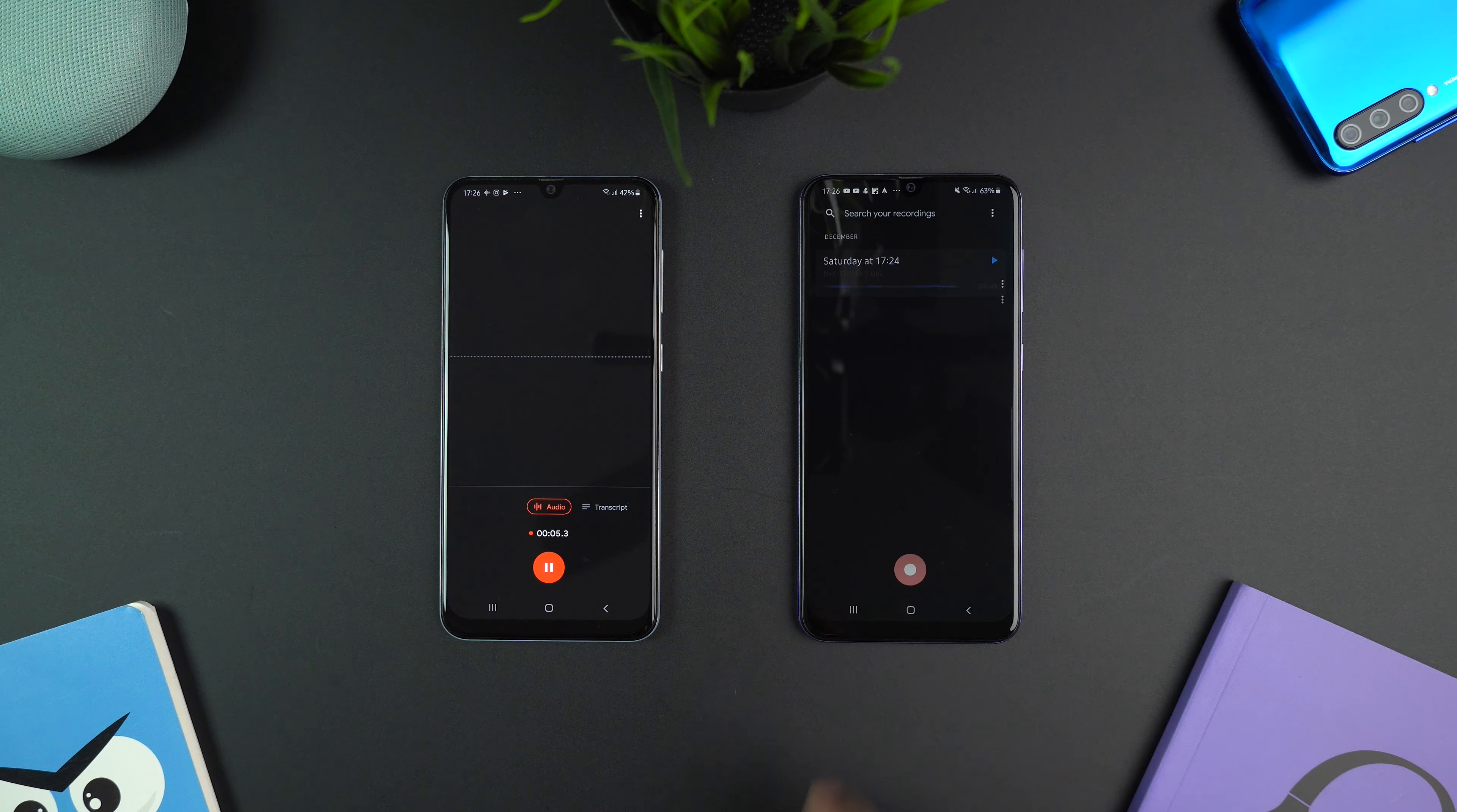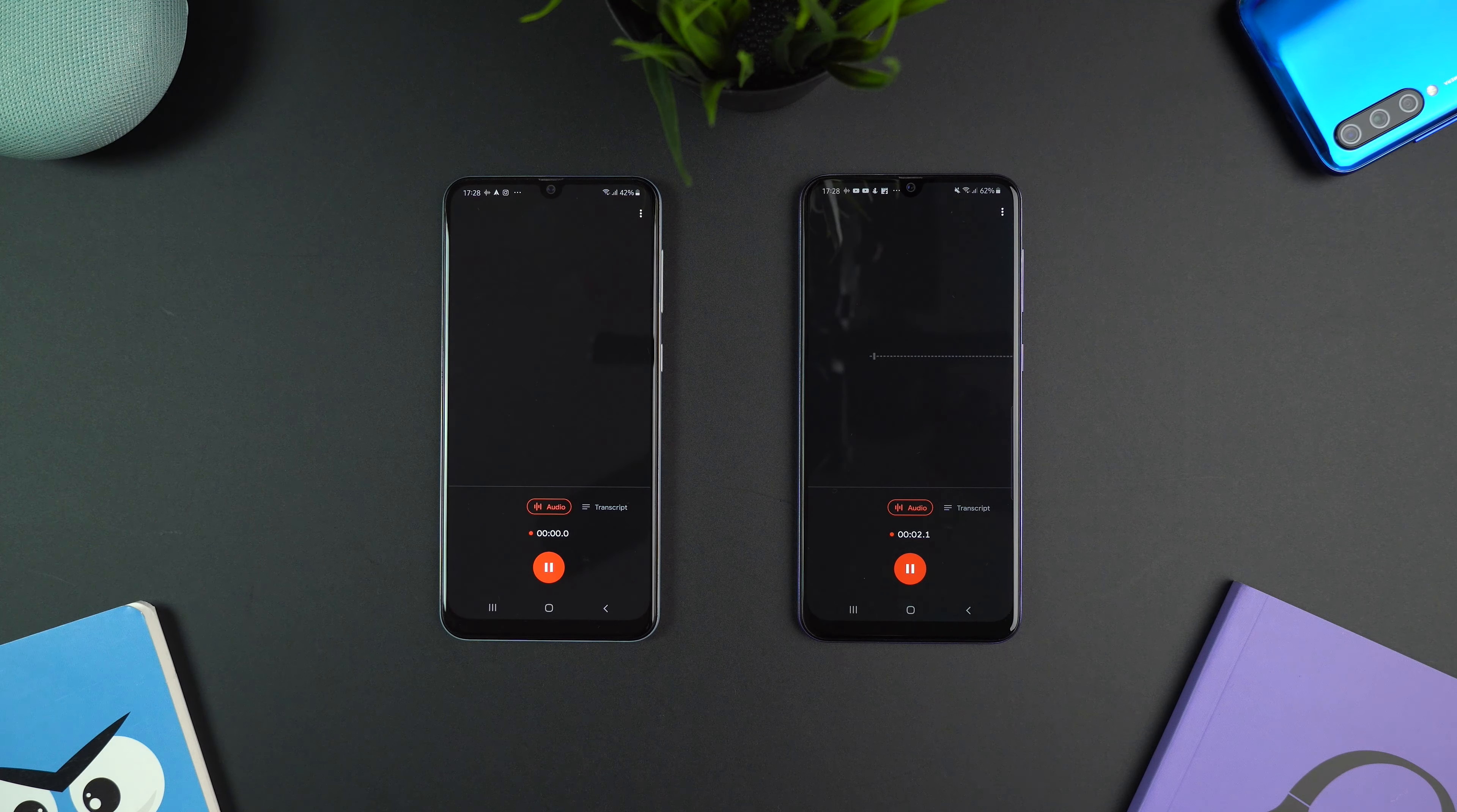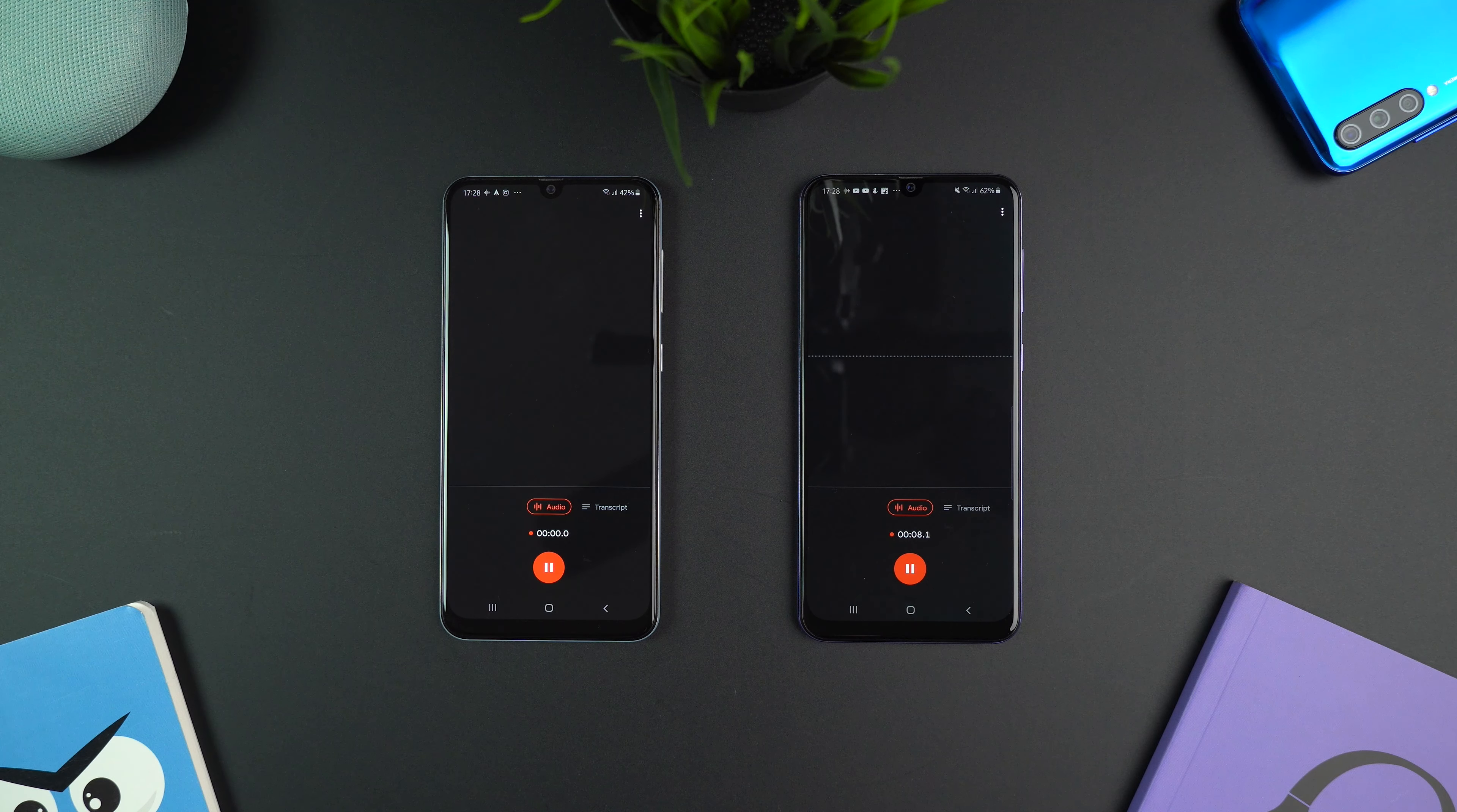But I did face some issues on A50. For some reason it didn't work all the time. As you can see here, the app is not working as it should.